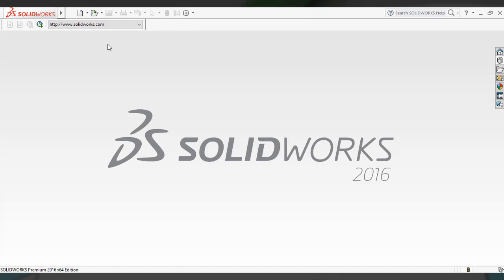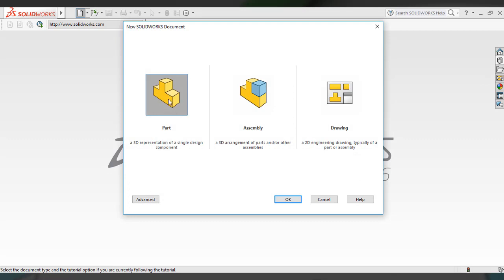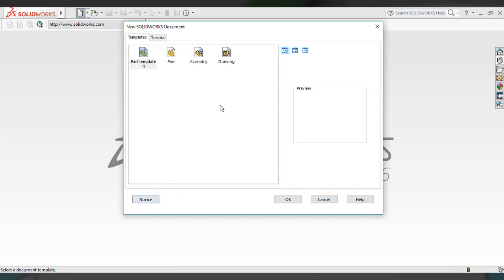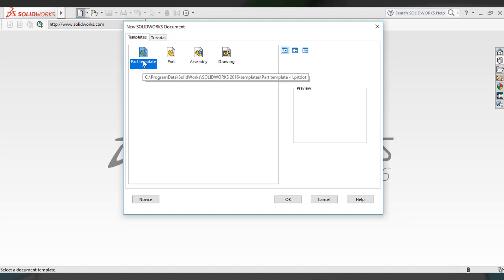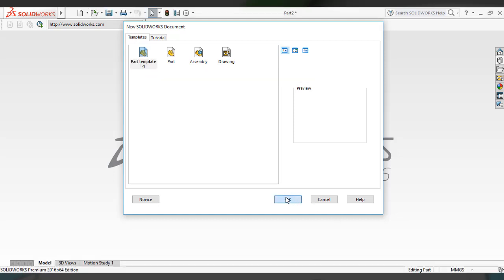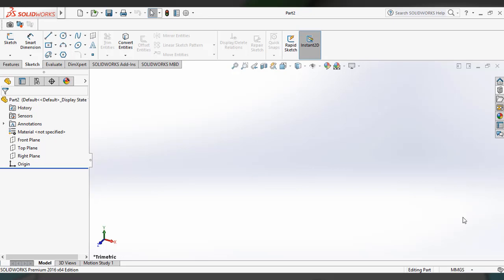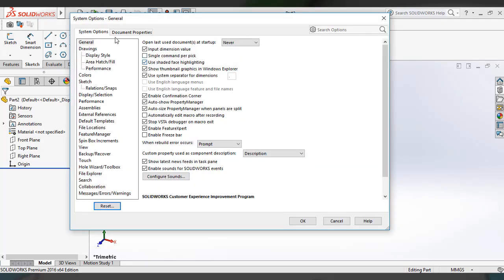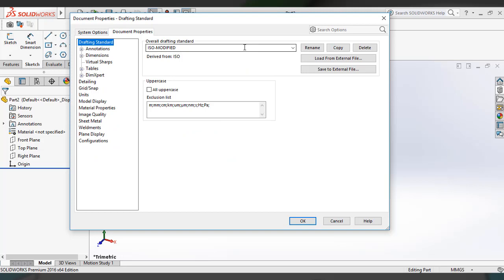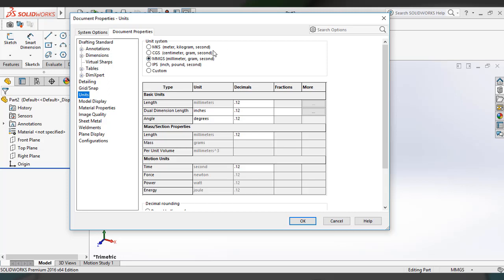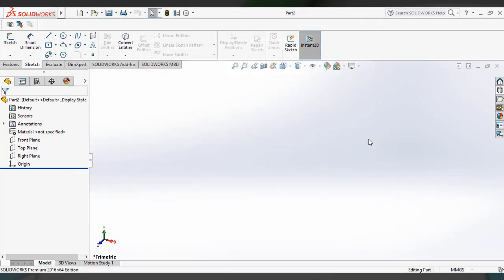Now, how to select this template for your next drawing or design: go to the main standard toolbar and click the New button. This is the default part template. To access the new template, go to Advanced and here is Part Template One. Just select it and click OK. Your part template is now active with the measurement unit set to millimeter. You can also check the document properties — the ISO standard and millimeter units are set as configured. This is how you create the part template.